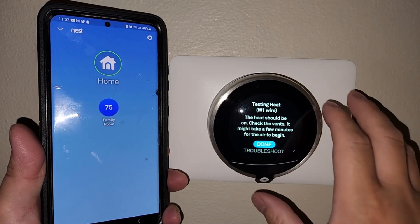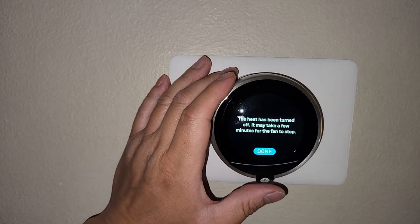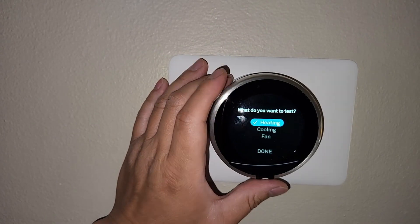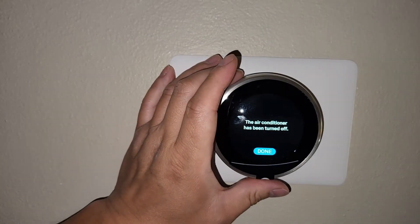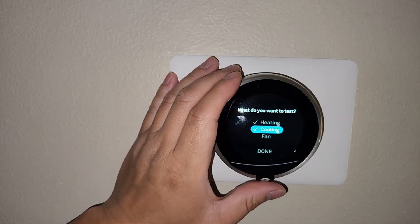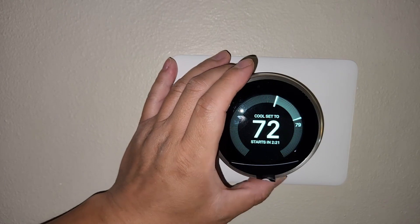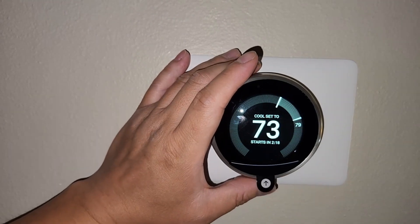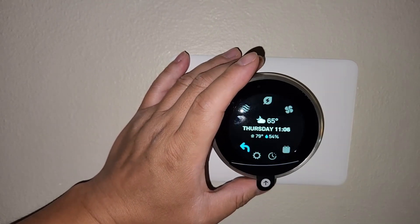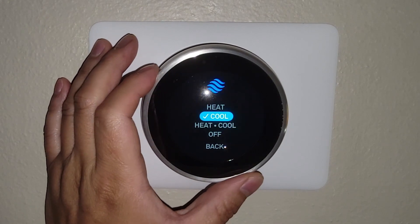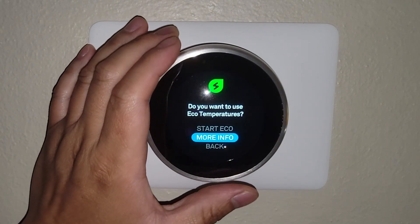First, we're going to be testing each of the units — testing heat and then testing the AC. Each time you're going through the Nest thermostat and cycling between things, you're going to be spinning the dial. So if I want to go from heating down to cooling or fan, I'll twist the dial. And then if I want to select something, you'll notice I'm just pressing on the bottom of the screen. Right now I'm testing the heating and cooling. Now I'm going to pick what temperature I want to set. I'm setting my cool to 72. I can go between different temperature settings for heat, for cool, or heat and cool if I'm using both my heating and air conditioning.